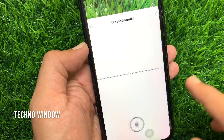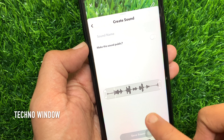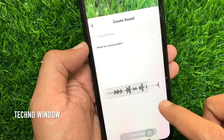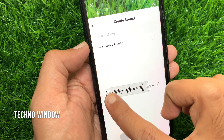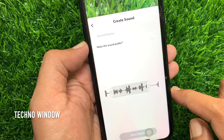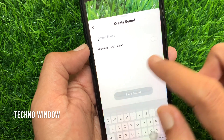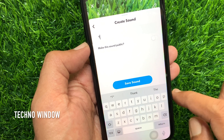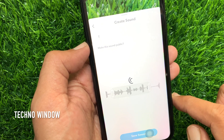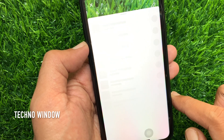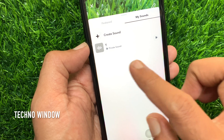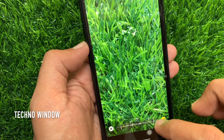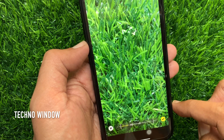Tap stop and you can adjust your voice. Enter a name for your recorded sound and tap save sound. From My Sounds, you can add your own sound.